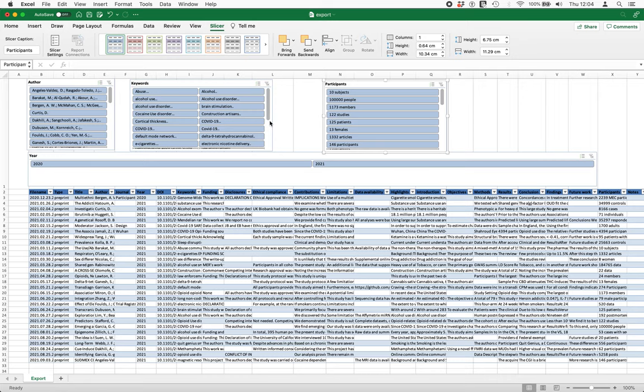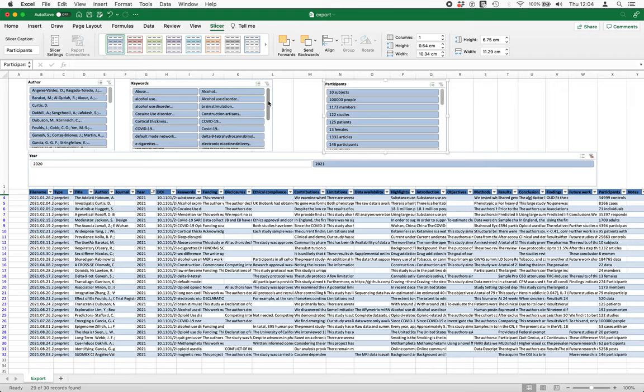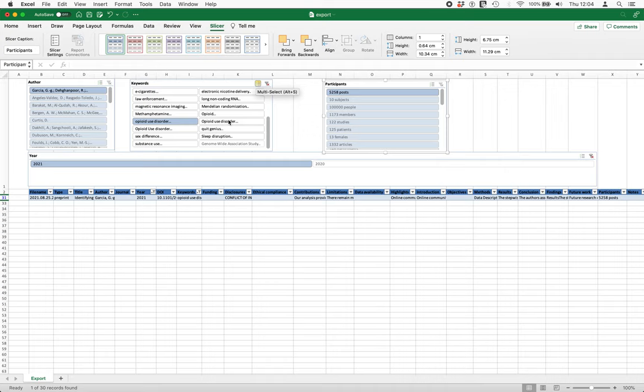You can do a lot more, but this is just the initial setup. So as a first step I might want to filter just 2021 papers, and then from the keywords I might say I'm only interested in papers about opioid use disorder. So I select it from here—there's a multi-select here. I'll select all the ones that talk about opioid use disorder in their list of keywords, and there we go.